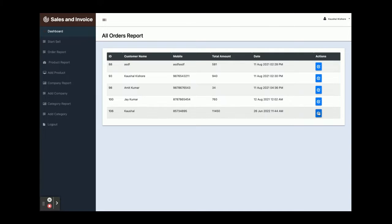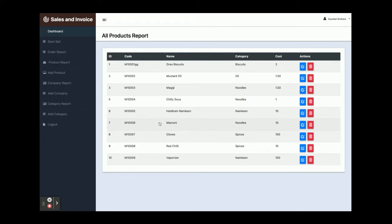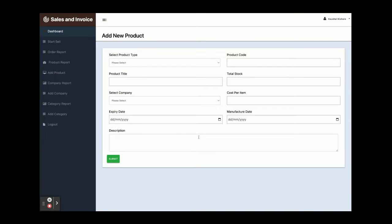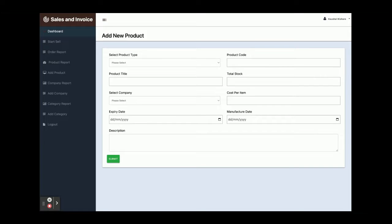This is the order report, also called the invoice report, where you can see all orders. The last order and its items will be displayed here. This is the product report where you can add any number of products — all products available in the database are shown here. The Add Product form lets you add products to the database. For the company, this is the company report: all products belong to a company, and there is a dynamic company dropdown whose values come from the database through the company API.